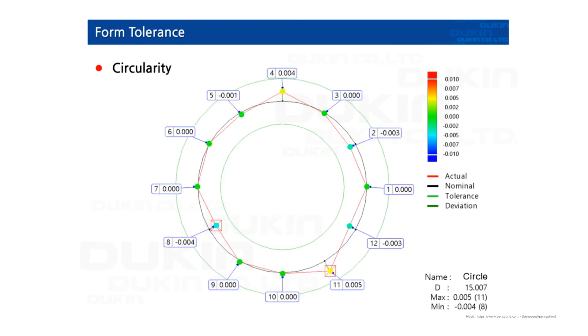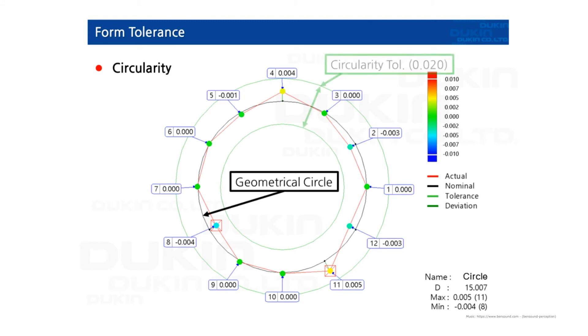Circularity is one. As you can see, the geometrical circle, circularity tolerance, and the absolute sum of max deviation and minimum deviation - all same principle.